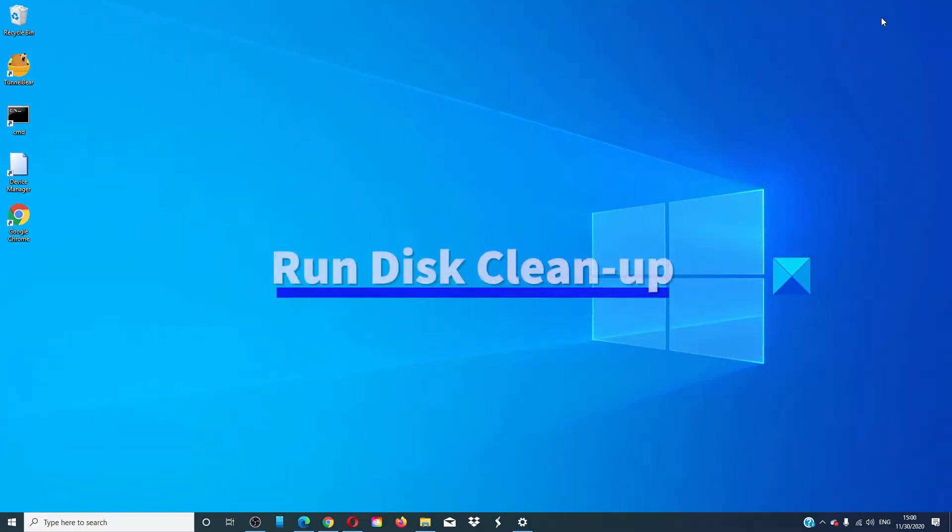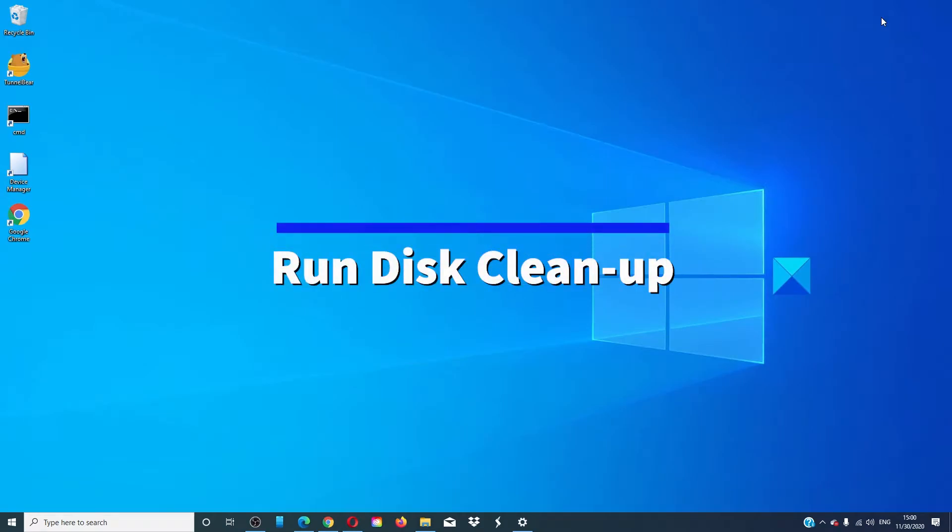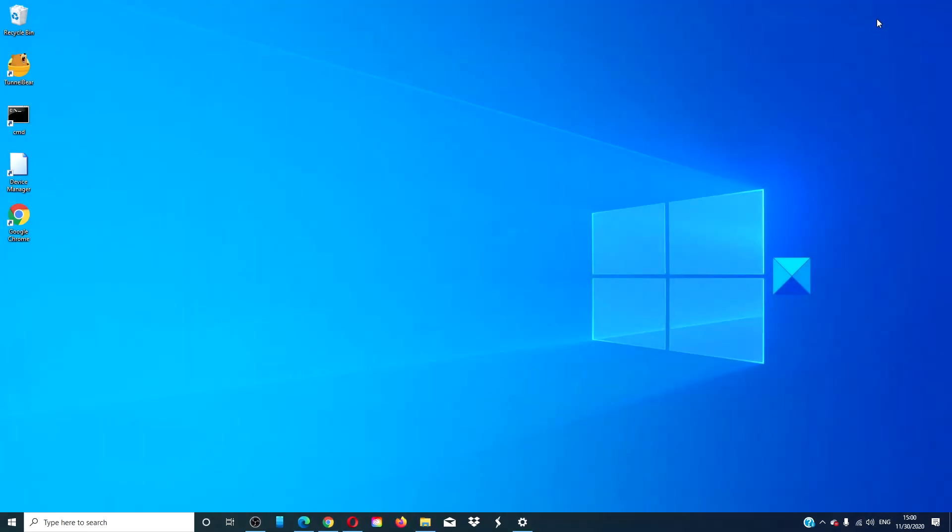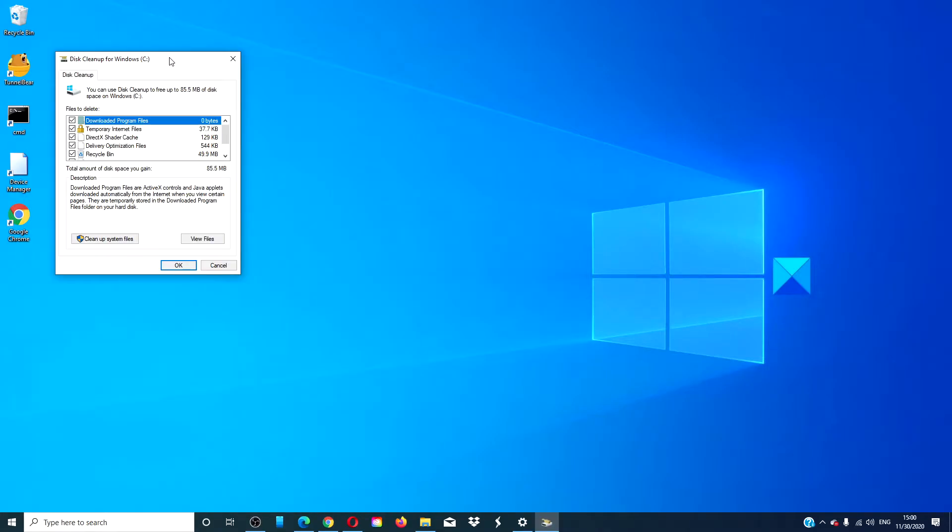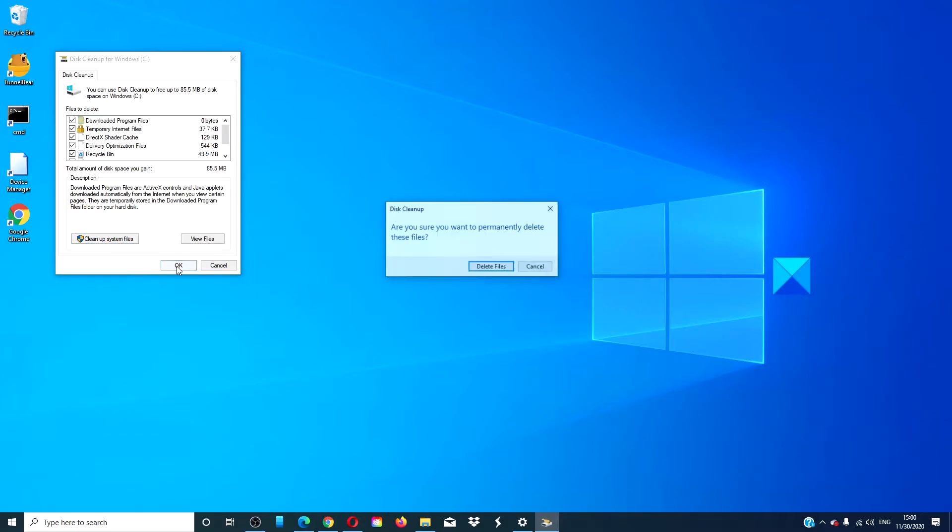If you decide to restart your computer, the first thing you should do is run the disk cleanup. Type disk cleanup, follow all on-screen prompts, make sure you also clean up system files. When that's done, click OK.